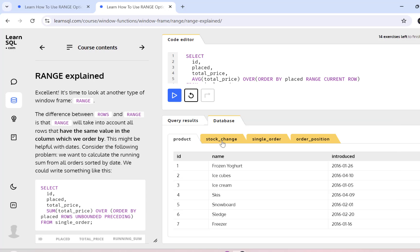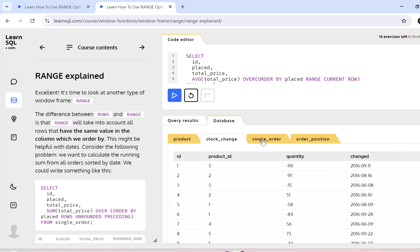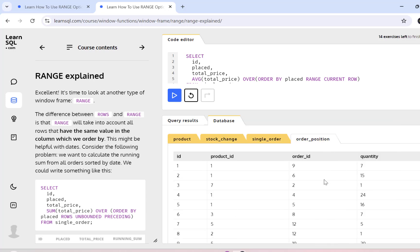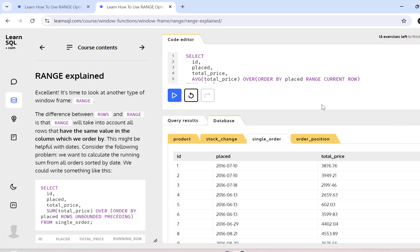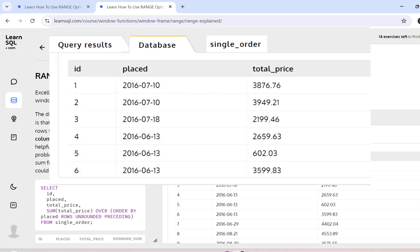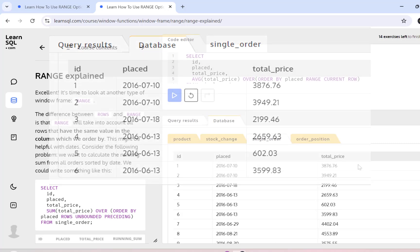So we have four tables: product, stock, change, single order and order position. For our example, we are going to focus on the single underscore order table. In this table, you can see that we have some IDs, order IDs, and this is the date on which the order was placed and this is the total price of the order.